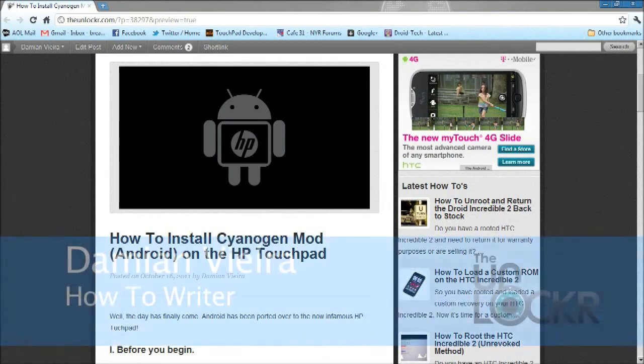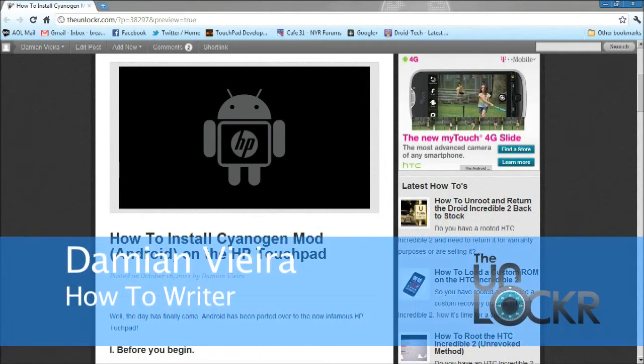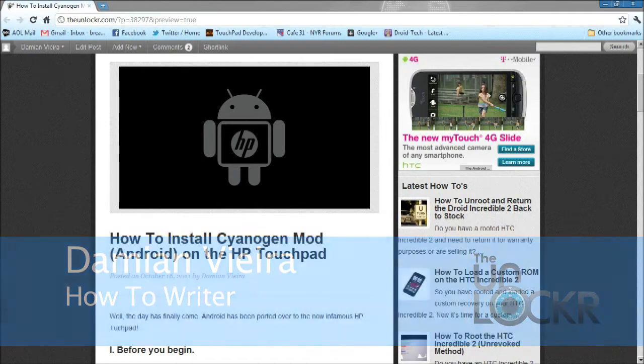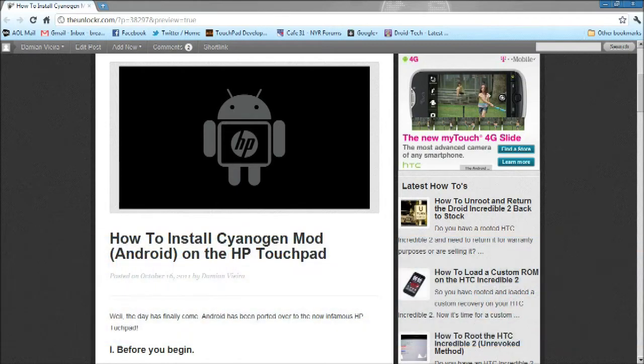Hey guys, this is Damian with TheUnlocker.com. In this video, I'm going to show you how to install CyanogenMod on the HP touchpad.